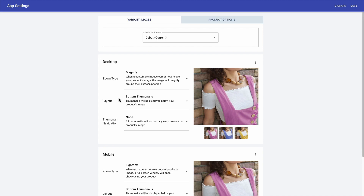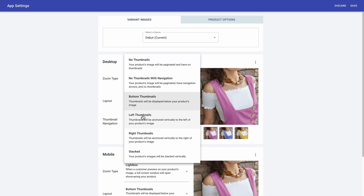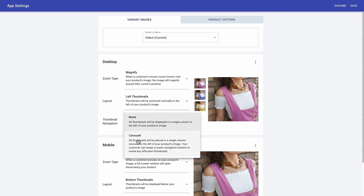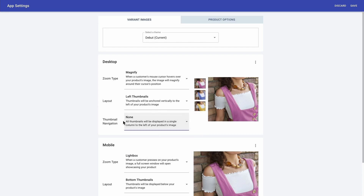And in terms of layout, currently my thumbnails are shown at the bottom, but I want to change it to the left. There you go. And for thumbnail navigation, I can select between none and carousel — and I'm just selecting none. And I'm not making any changes to my mobile settings. And I'm going to click on save.